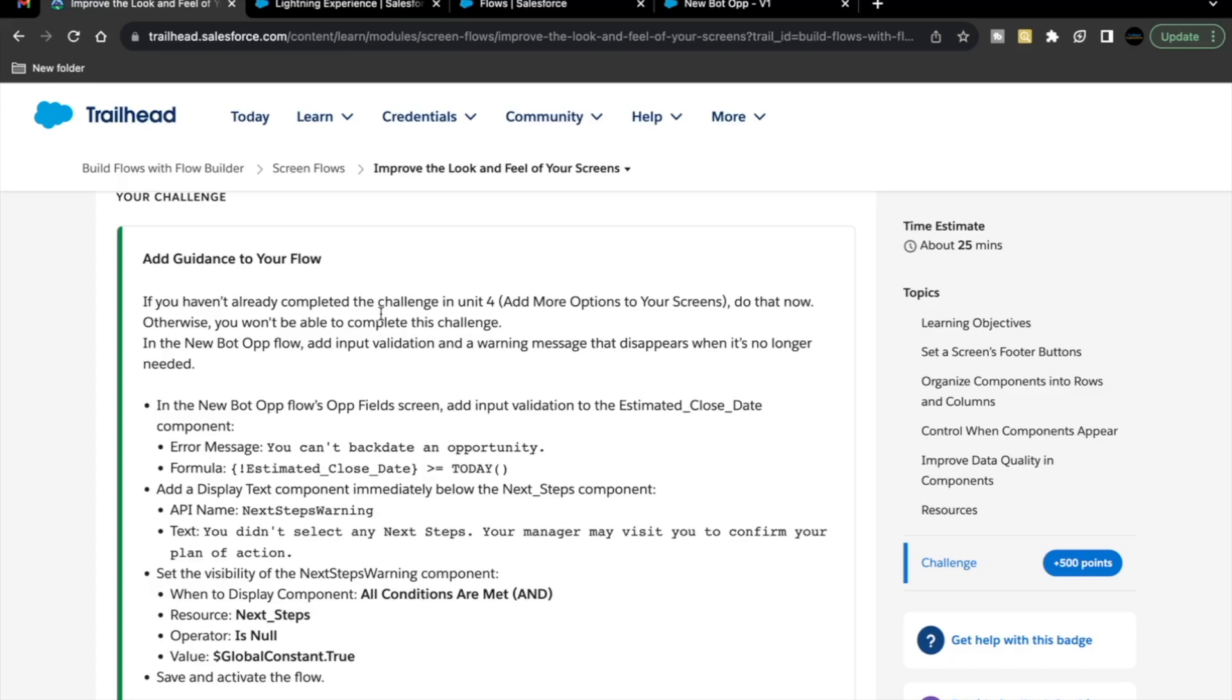Hello everyone, welcome back to another video of Trailhead Explanation. In this video, we are going to cover unit, improve the look and view of your screens from the module Screen Flows.